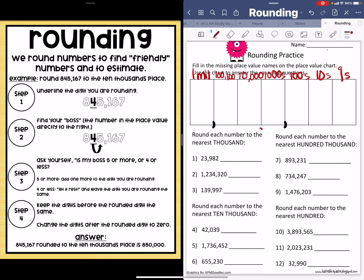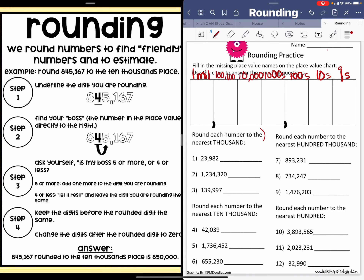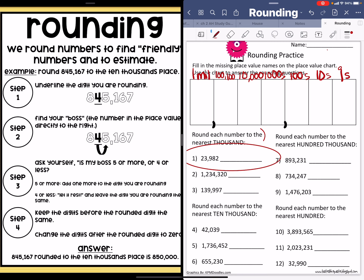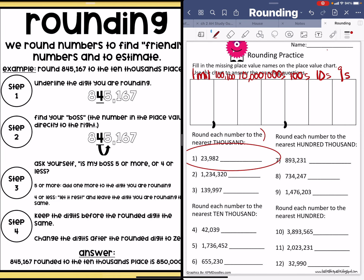Right down here it says round each number to the nearest thousands. So if you look on the left-hand side over here, you can see that we have steps, and we're going to follow these steps — it's going to help us answer each and every one of these questions. We round numbers to find friendly numbers and to estimate. Our number is 845,167, but we're going to use the left-hand side for the steps to help us know what to do.